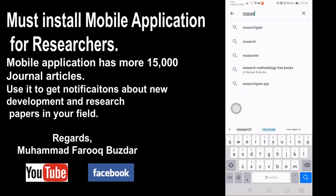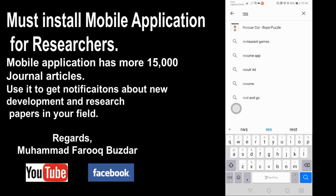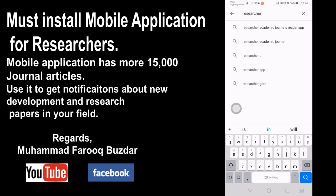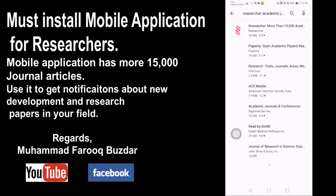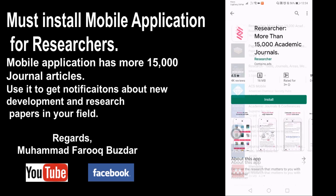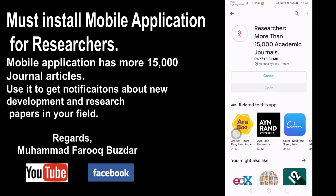You can search on the Google Play Store for the word 'Researcher' and you will find this app called Researcher: Academic Journals — more than 15,000 academic journals. You can install it.